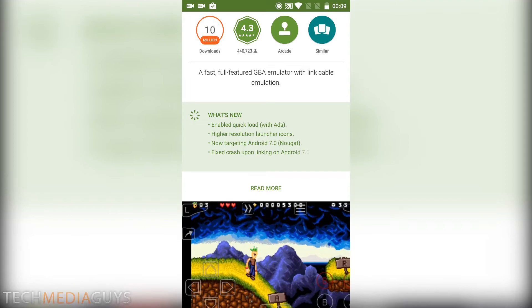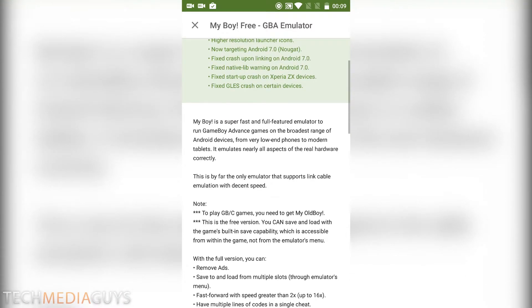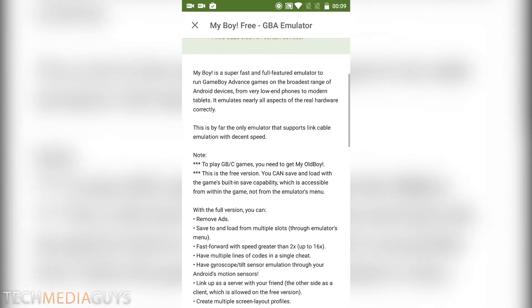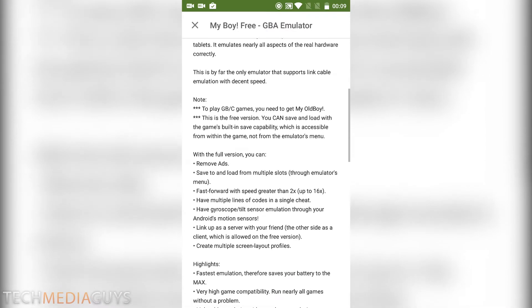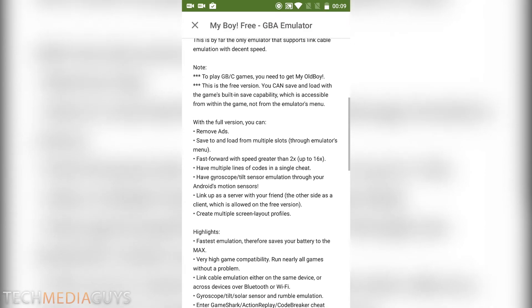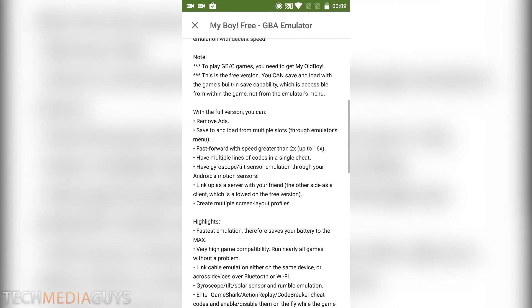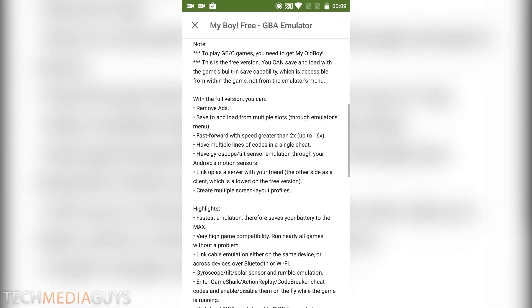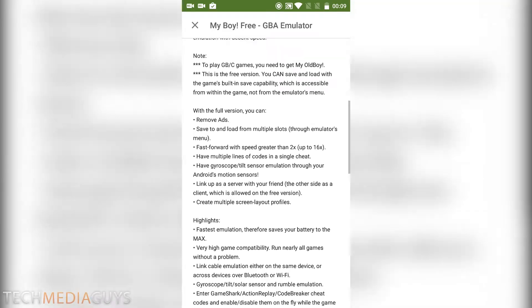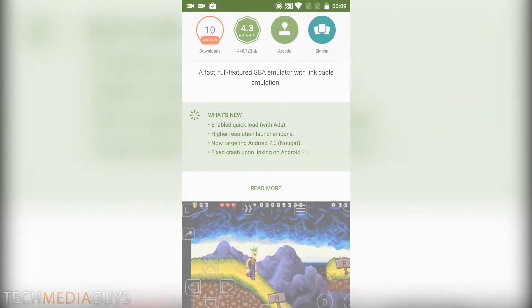In the paid version, it removes ads, save and load for multiple slots, faster fast-forward speed, etc. Lots of different features, but it is fully usable in the free version.